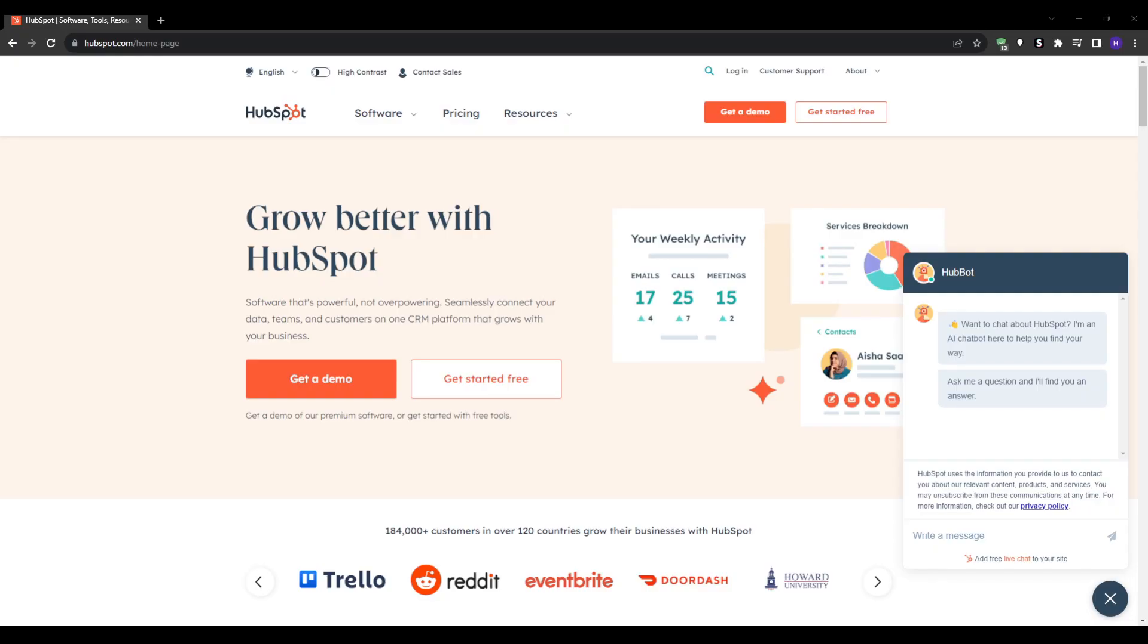For those unfamiliar, HubSpot is one of the most popular all-in-one marketing, sales and service software platforms used by tens of thousands of businesses globally. HubSpot aims to help businesses grow better through effective digital marketing, sales and support.